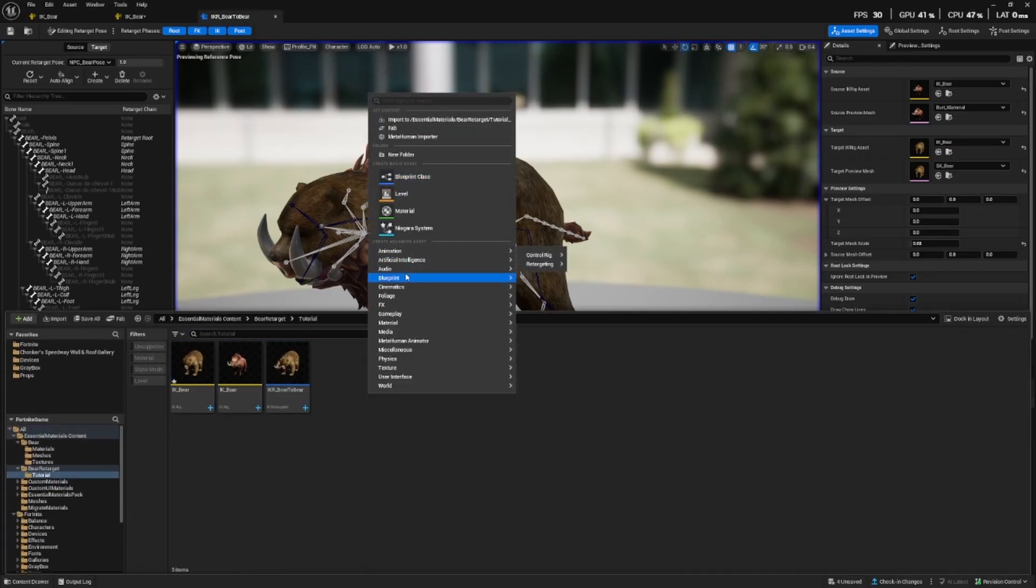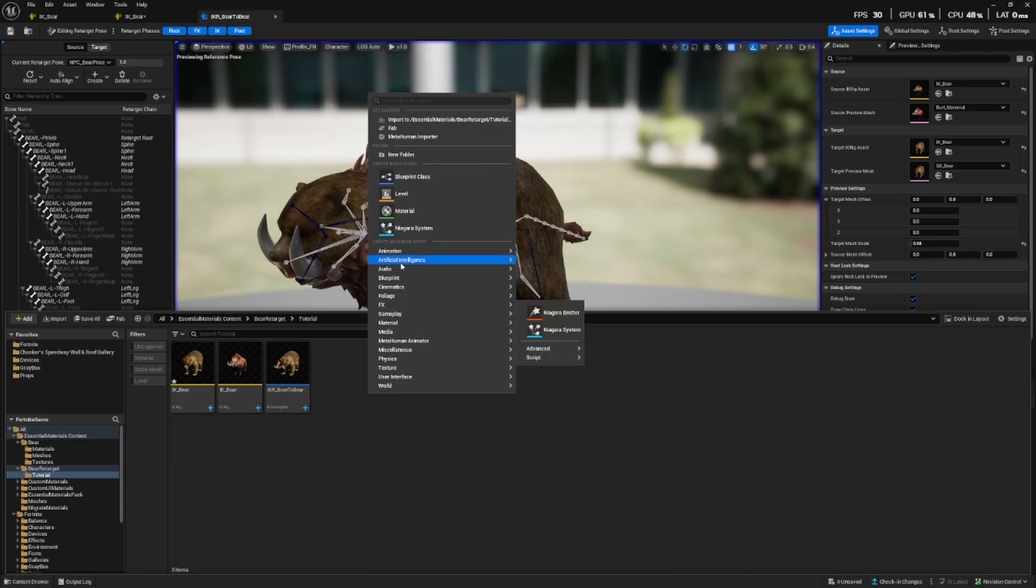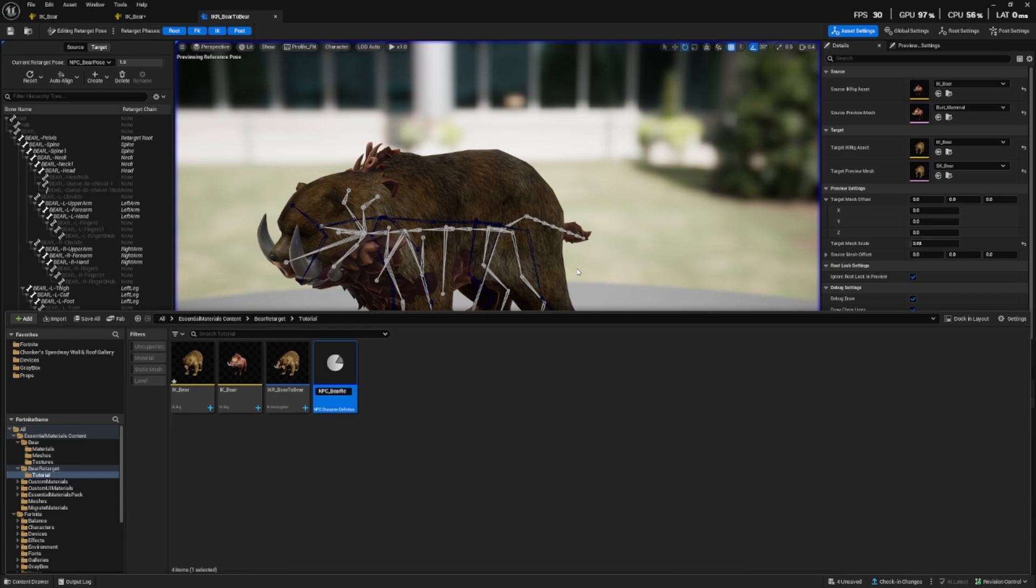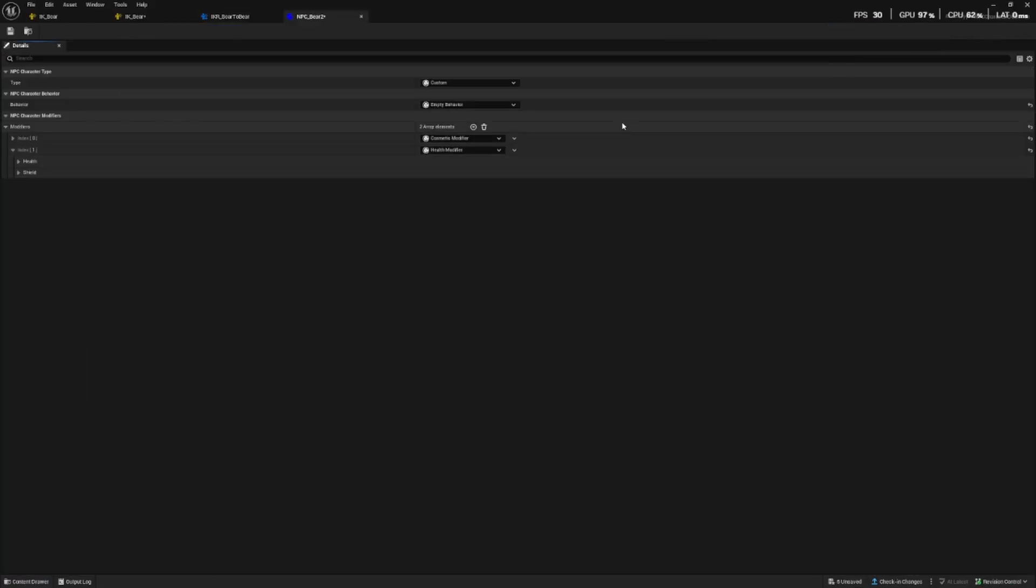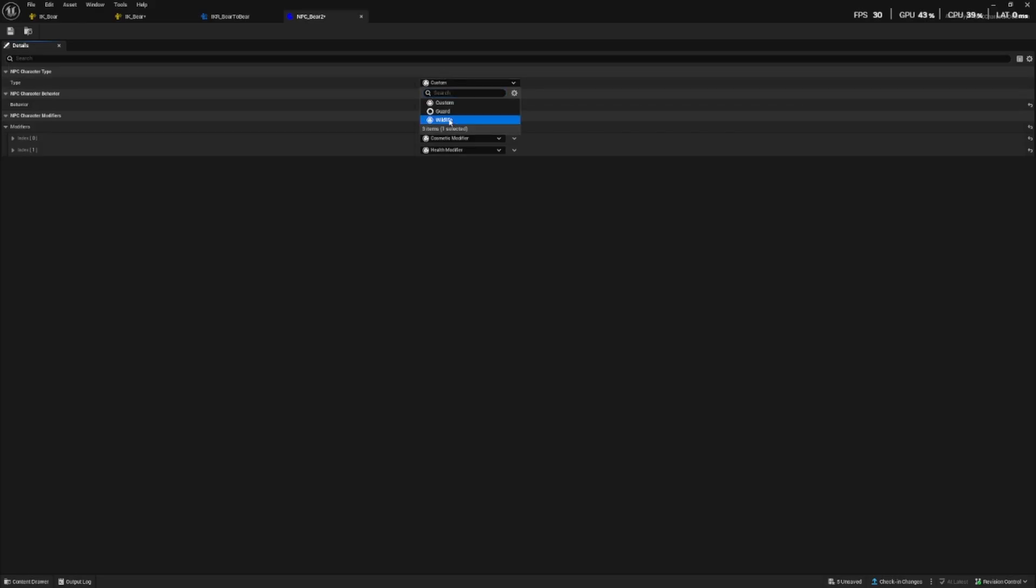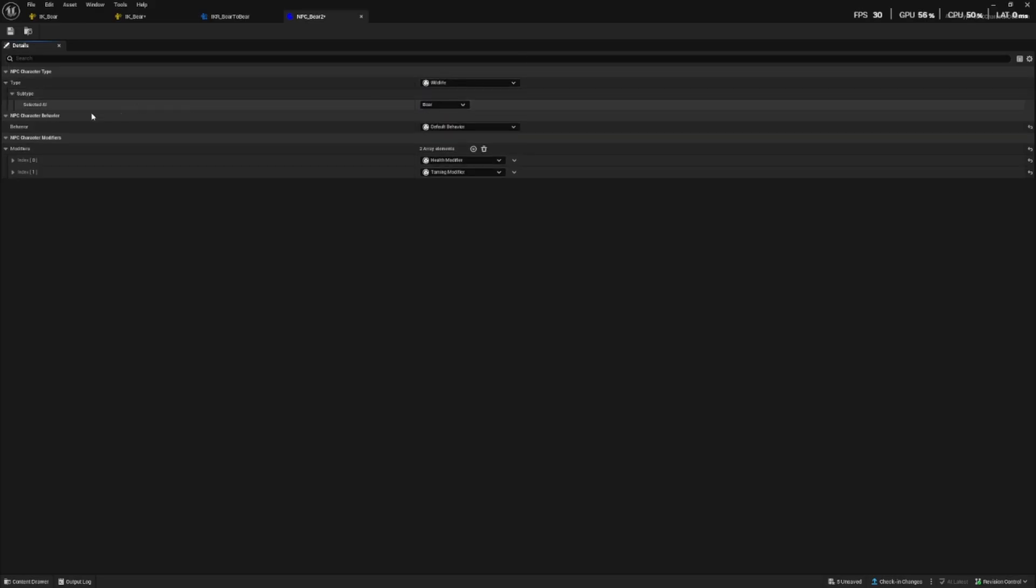Next, we are going to set up the NPC. In the content browser under AI or artificial intelligence, let's make a NPC character definition and call this NPC bear too. This might be something you recognize or something you've worked with similarly with other NPCs, but a slight difference here is we want to choose wildlife. The subtype, we want it to be boar.